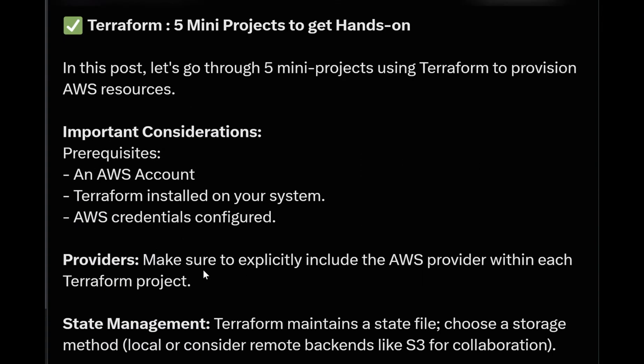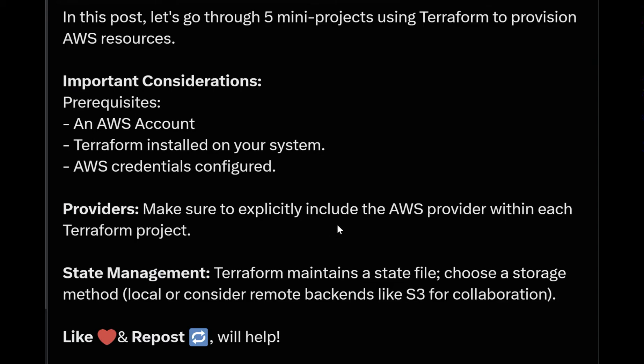You need to make sure to explicitly include the AWS provider because we are going to provision resources from AWS cloud. So we need to define AWS as a provider, and we will manage the states of all your environment in Terraform files.